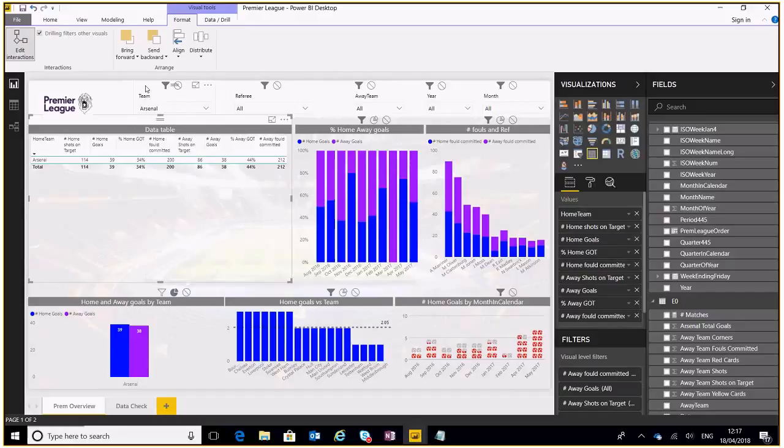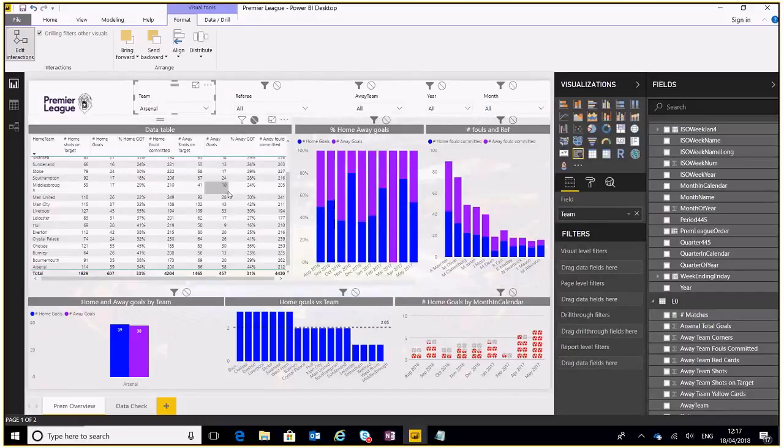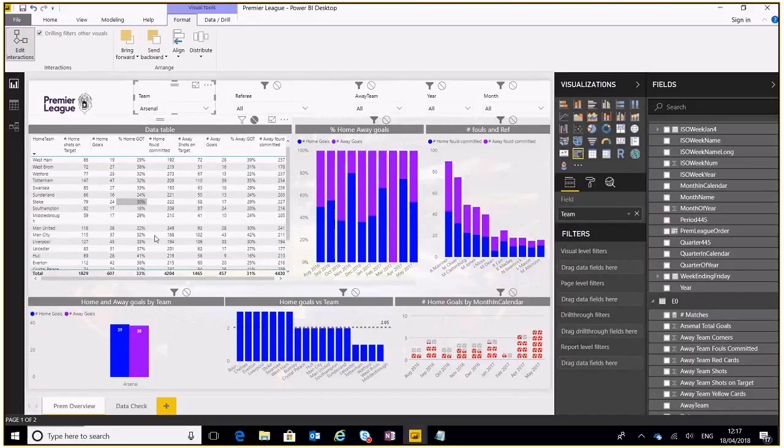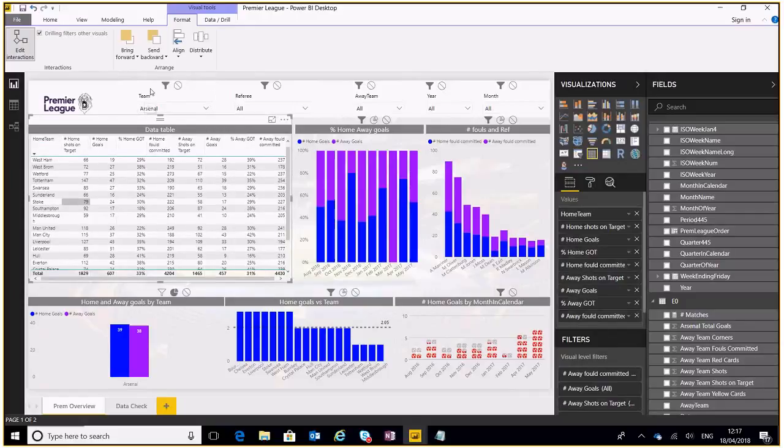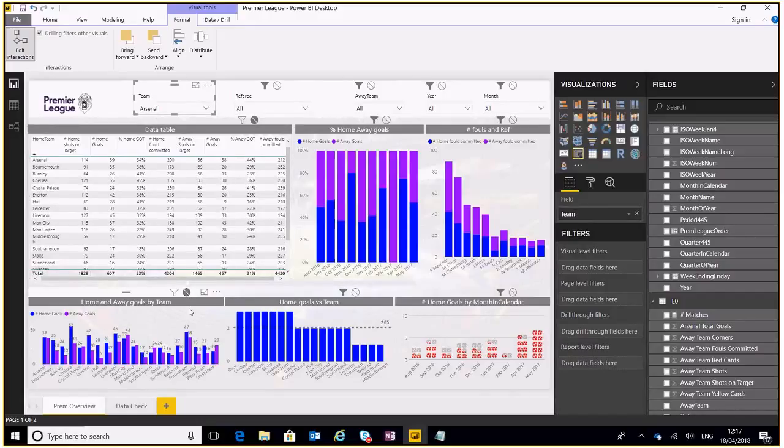I want it to stay as it is so it'll still show me all the data on there. Also I want this graph down here to stay the same as well so it'll still show me all the details even though I'll select Arsenal at the top here.